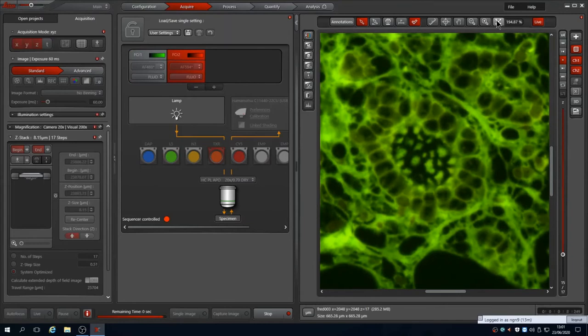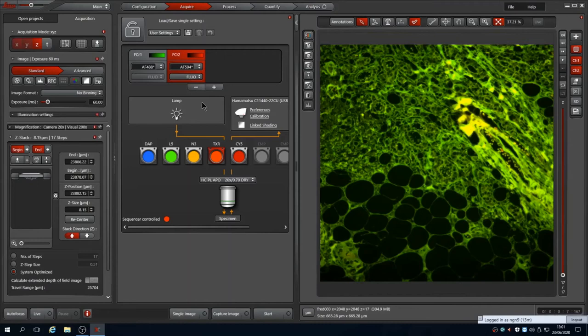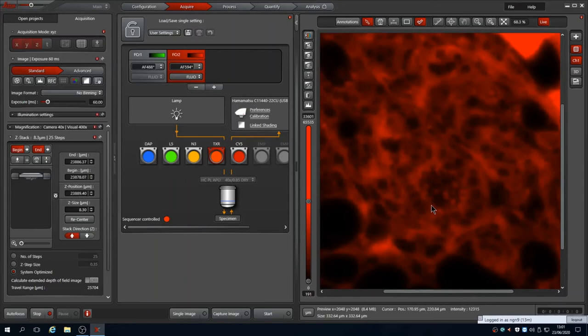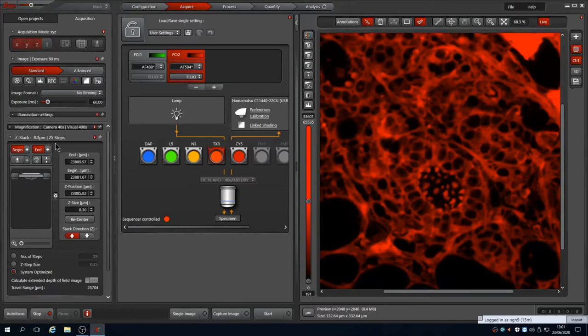For variable thickness samples, resetting begin and end each time is better. Since the small structure in the center is what I was interested in, I can swap to a higher powered objective. This is simple for another air lens, I just need to select it. Go live and tweak the focus back to sharp again and re-center the Z-stack. You'll notice the stack is the same total volume but the number of steps is larger due to a higher numerical aperture objective.